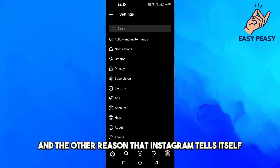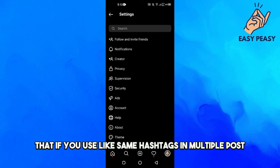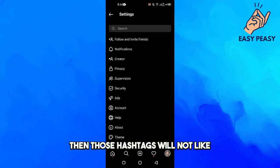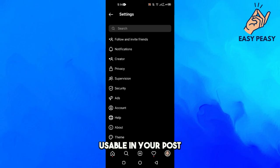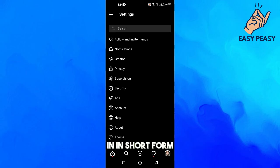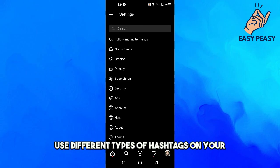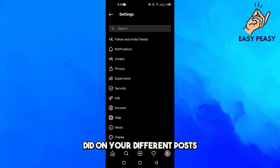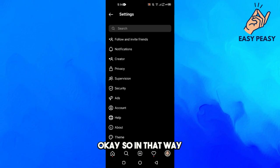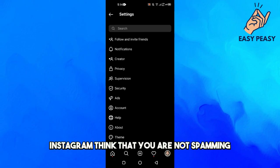And the other reason that Instagram tells itself is that if you use the same hashtags in multiple posts, then those hashtags will not be usable in your post again. In short form, you have to use different types of hashtags on your different posts. In that way, Instagram thinks that you are not spamming.